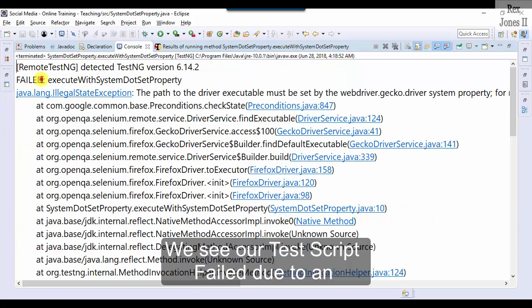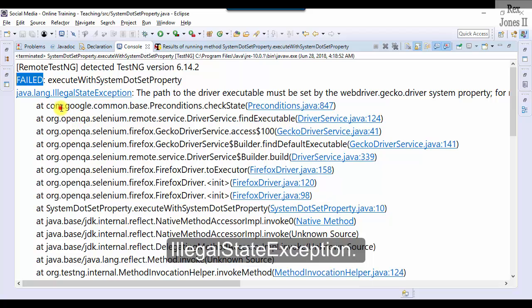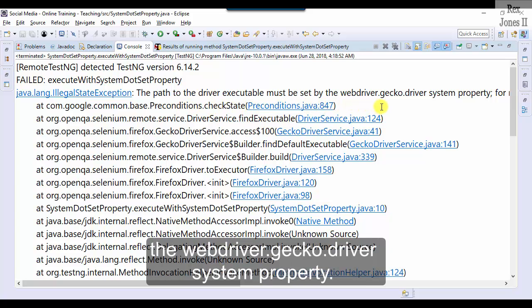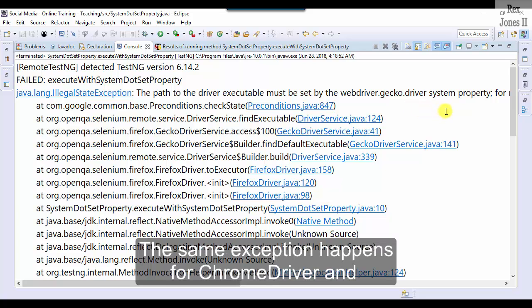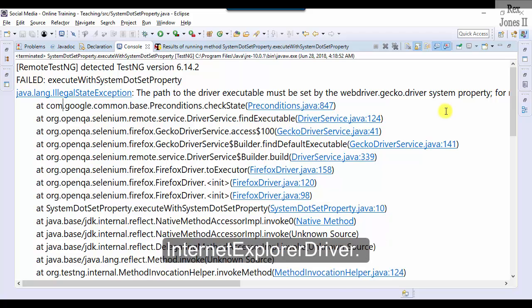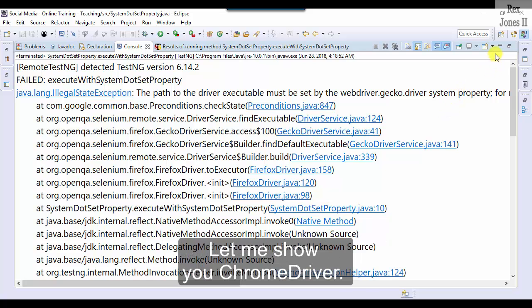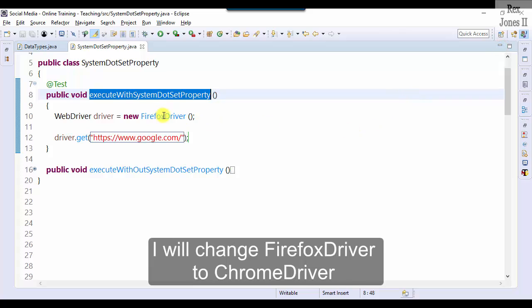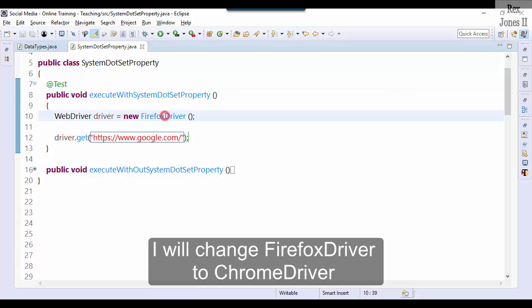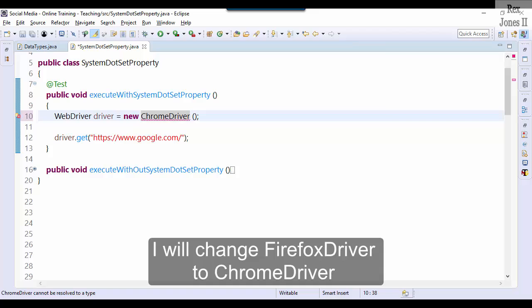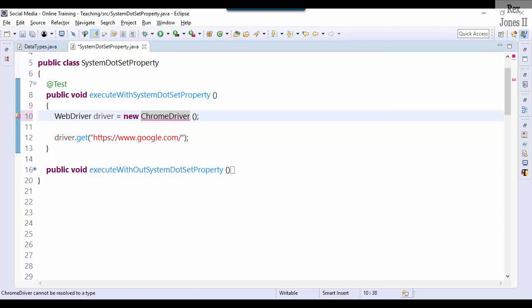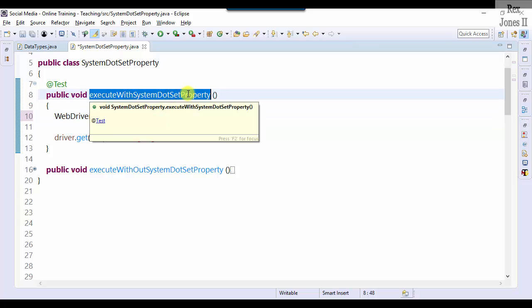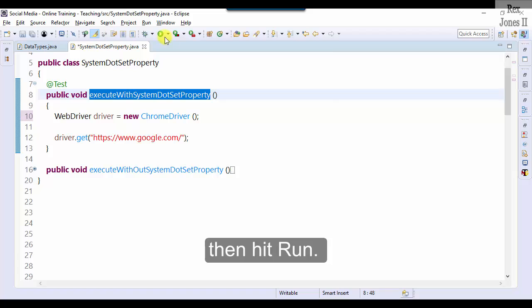We see our test script failed due to an IllegalStateException. The path to the driver executable must be set by the webdriver.gecko.driver system property. The same exception happens for ChromeDriver and Internet Explorer. Let me show you ChromeDriver. I would change FirefoxDriver to ChromeDriver. We see our test script failed due to an IllegalStateException. Then hit run, hit run.